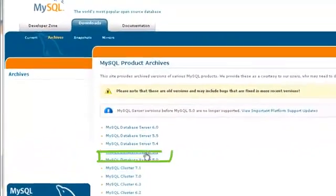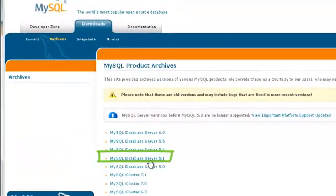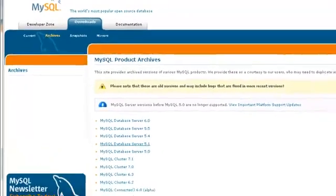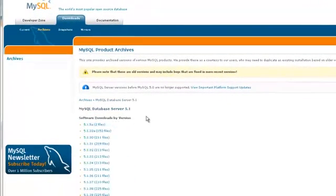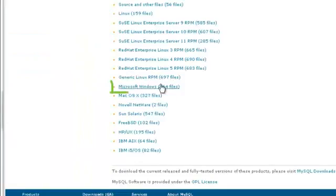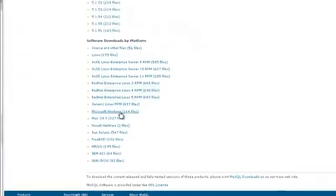Then choose MySQL Database Server 5.1. Scroll down the page to select your operating system. Select Microsoft Windows.